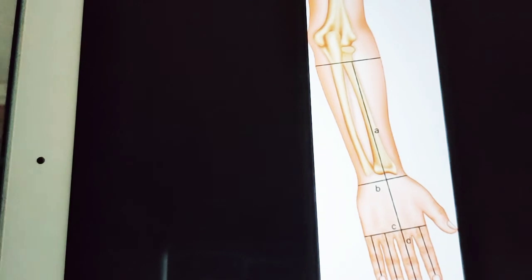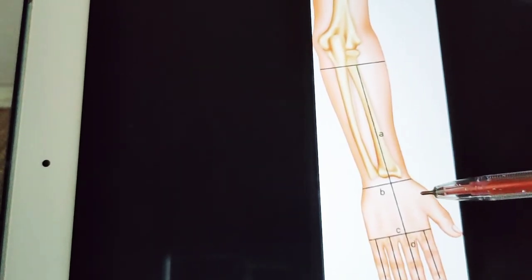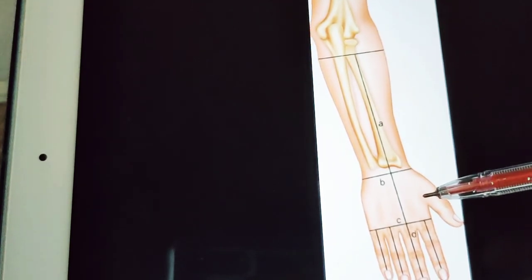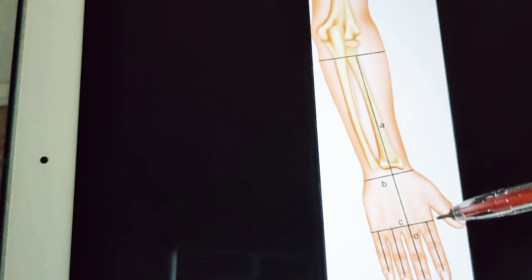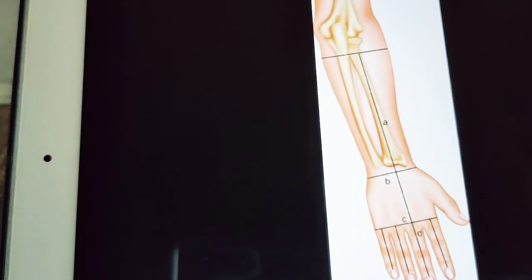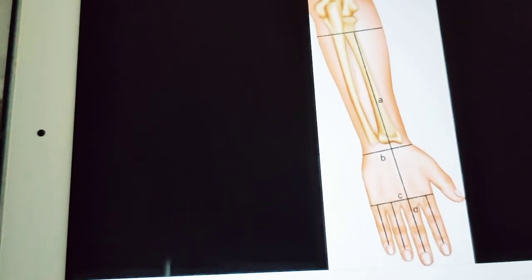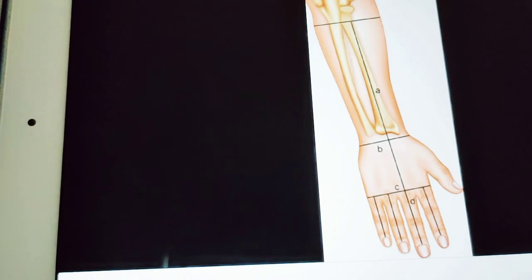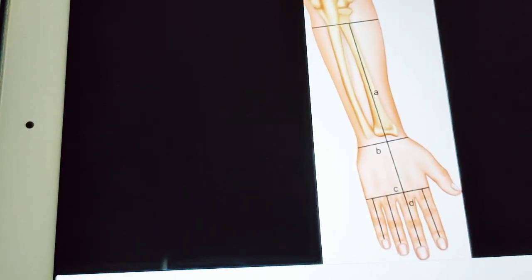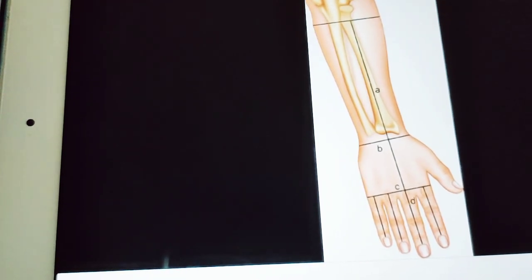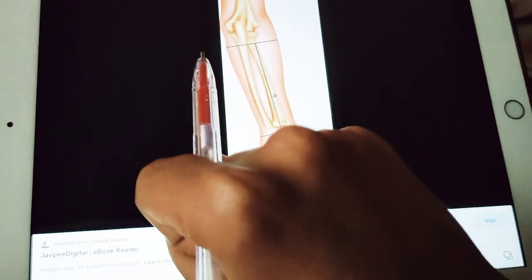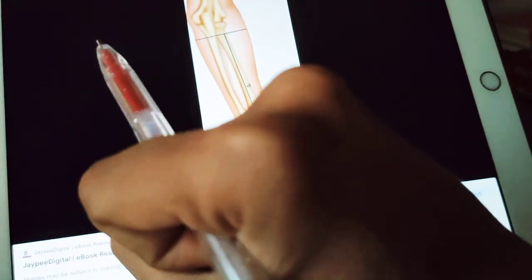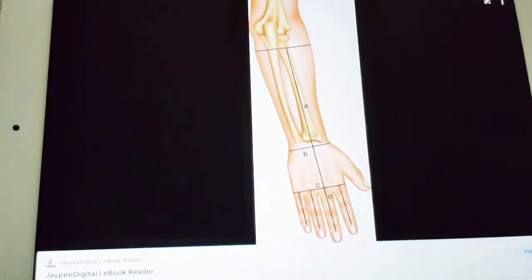The anatomical snuffbox is a triangular depression on the lateral side of the wrist, seen best when the thumb is extended. It is bounded anteriorly by the tendons of abductor pollicis longus and extensor pollicis brevis, and posteriorly by the tendon of extensor pollicis longus. It is limited above by the styloid process of the radius, and its floor is formed by the scaphoid and trapezium carpal bones. The radial artery also crosses through the anatomical snuffbox. The heads of the metacarpals form the knuckles visible on the back of the hand.